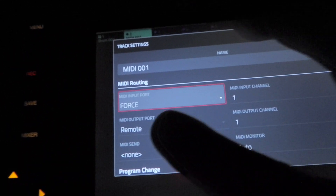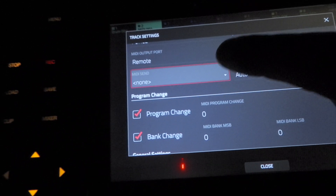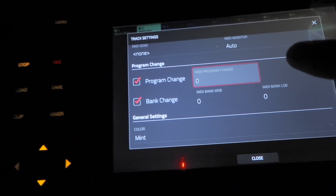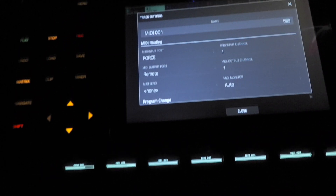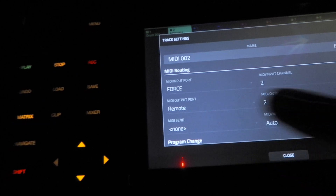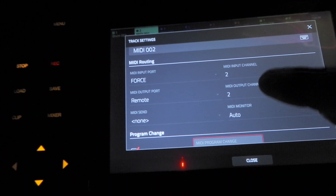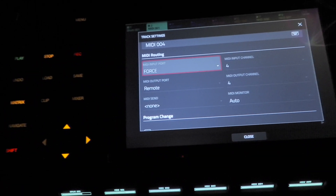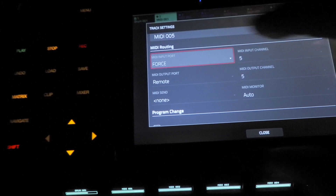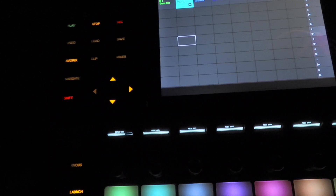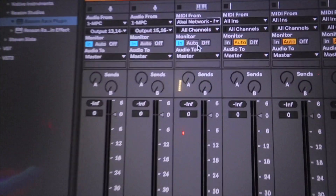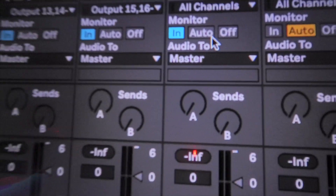It's going to say Force. You want to make sure that all these on every track say Remote. Turn on the Program Change and the Bank Change. When you go to MIDI Track 2, make sure they all say the same thing — Force, Remote — turn on Program Change and Bank. Change the MIDI channels to MIDI Channel 2, and as you go down the line, MIDI Channel 3, 4, 5, all the way down until you get to eight, making sure they all say Force and Remote. Now inside Ableton, I'm on MIDI Channel 1 and I have the MIDI Network selected.